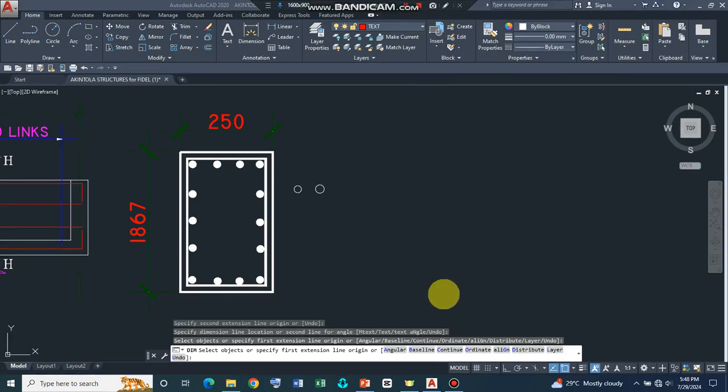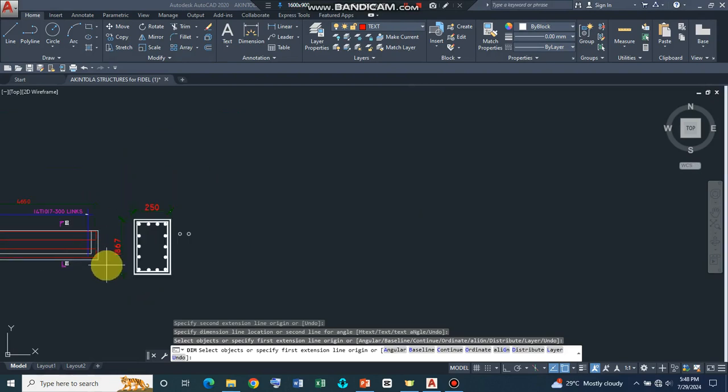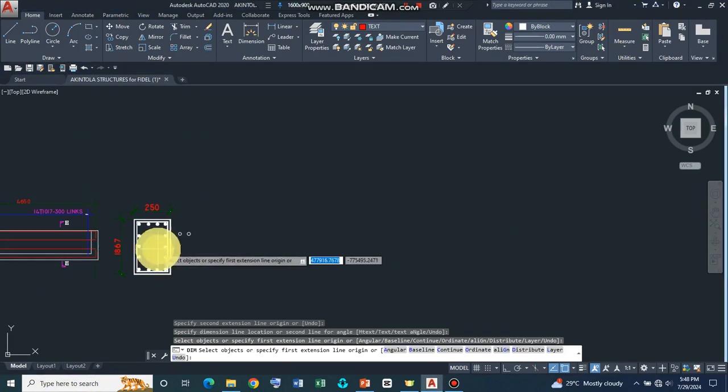So welcome back to the third part of this series. Earlier on, we just completed the section of this particular drawing.